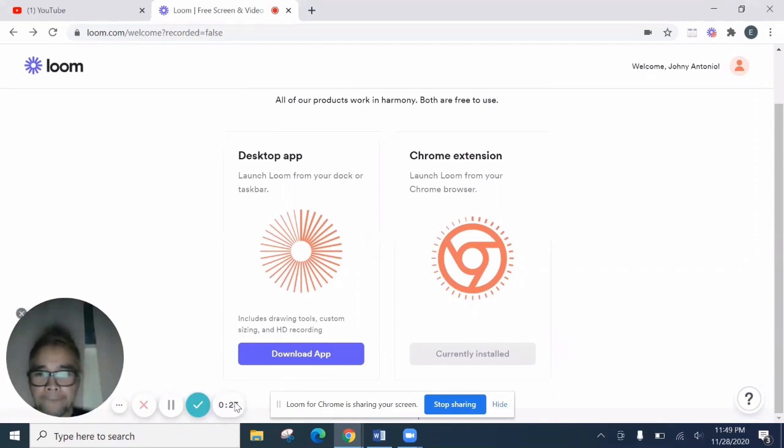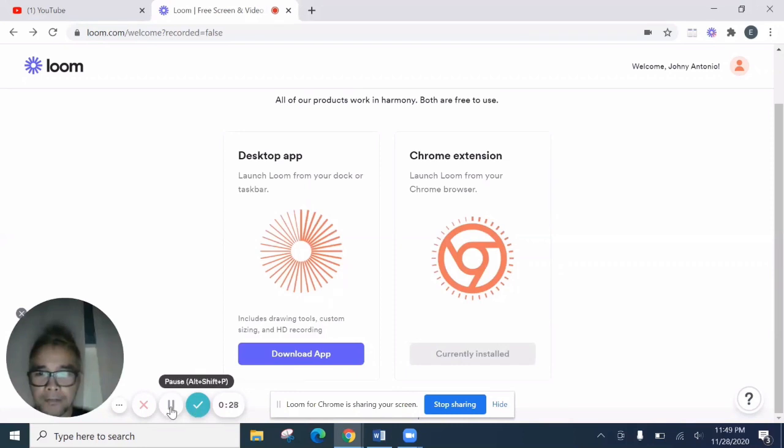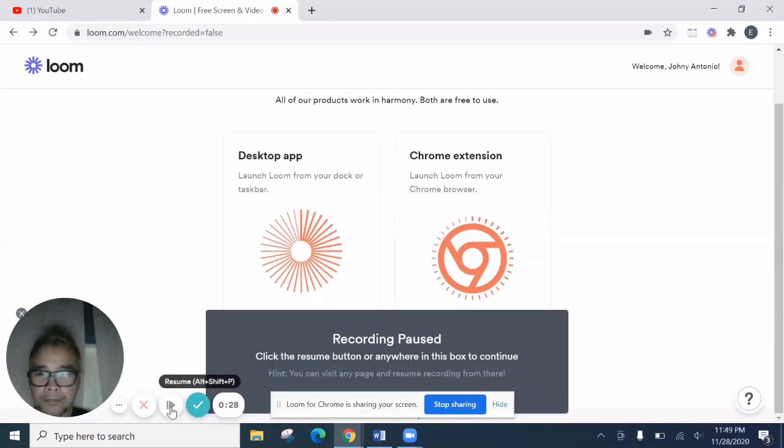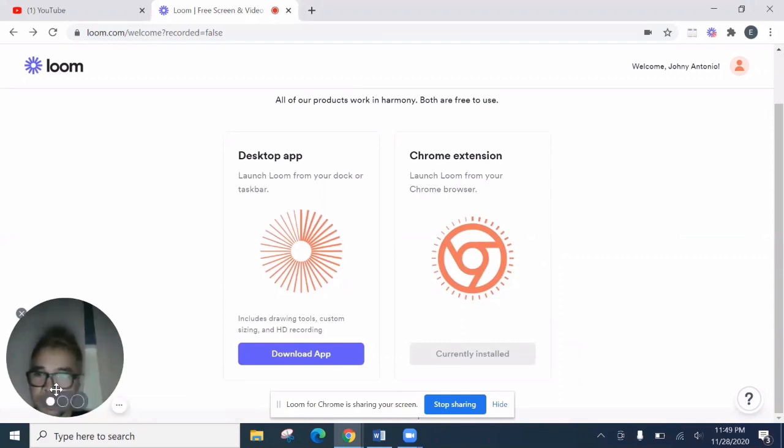So this portion is the timer. Then the finish. Start or finish. If you want to pause, recording pause. Continue. If you want to delete or cancel, then open menu. Or you want to hide.